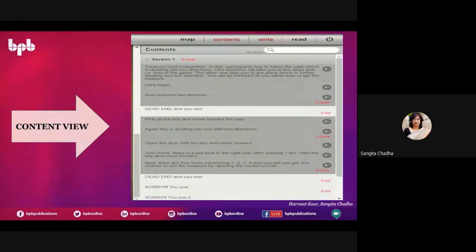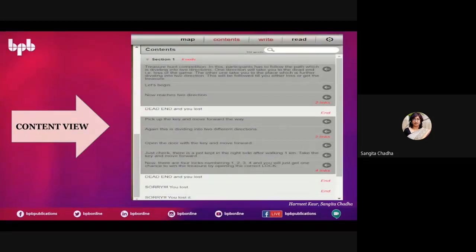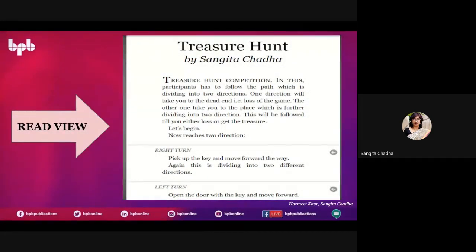If you click on 'contents,' it will show you everything in algorithm manner — section one, the story begins, then what is next, two links appearing. If you click on 'read,' you will find your story displayed. When you share the link and click on it, it keeps asking what is the next step. To move up and down, look at the arrows; to go back, look up the arrows. This is the story in the read view.